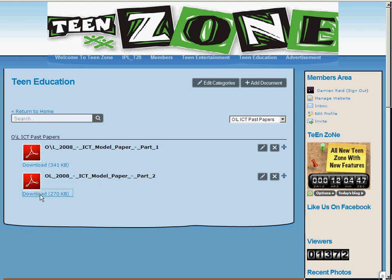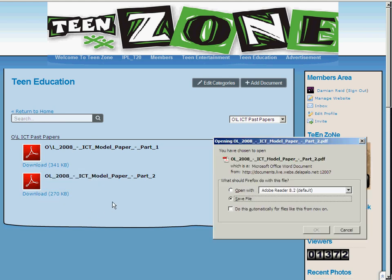Just simply click on download. There you are — save it.